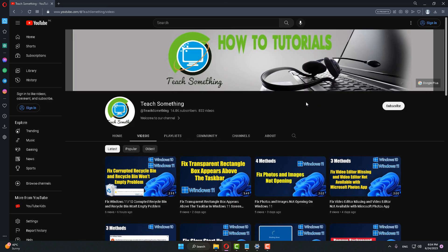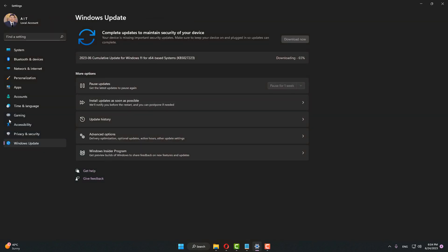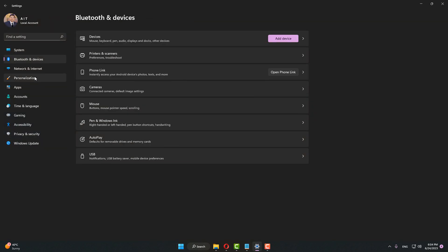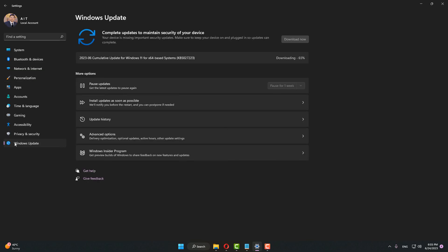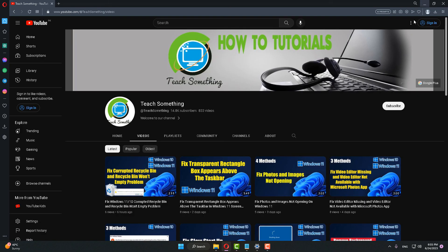But if your problem is still there, try the next method. Go to Settings in Windows, go to Windows Update, and download any available updates. In my case an update is available, so download and install it on your computer. After completing the update, restart your computer and I am sure your problem will be fixed.